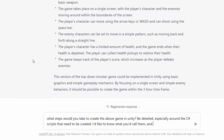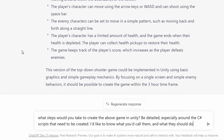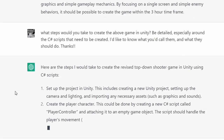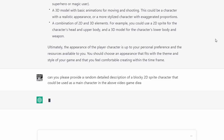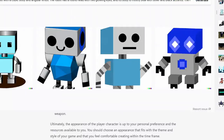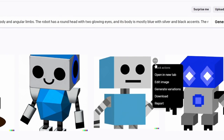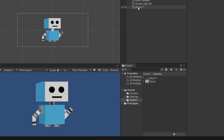I pretended I was a complete beginner and asked for specific directions about how to get started making this game, including what scripts or code files I would need. It gave me really detailed directions that were very helpful. Next, I asked ChatGPT to generate a description of what it thought the player should look like, then went to DALL-E to see what we'd be working with. I chose the most usable one, used Canva to remove the background, and imported it into Unity.